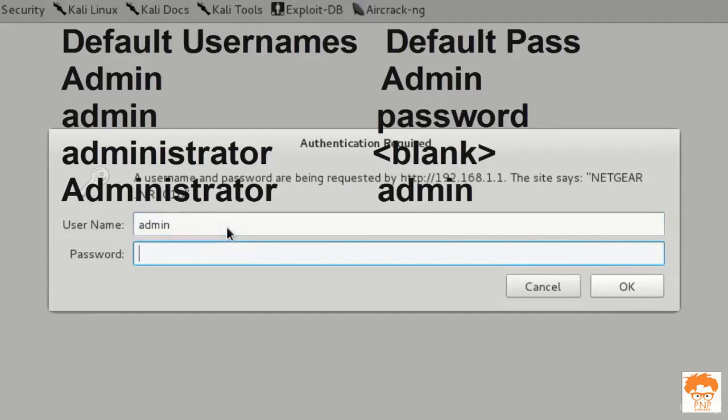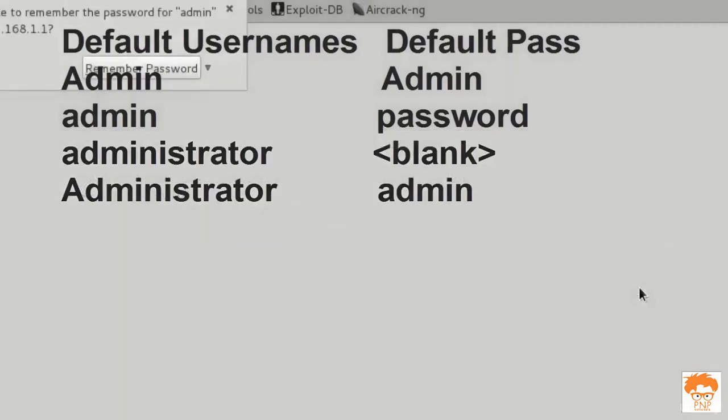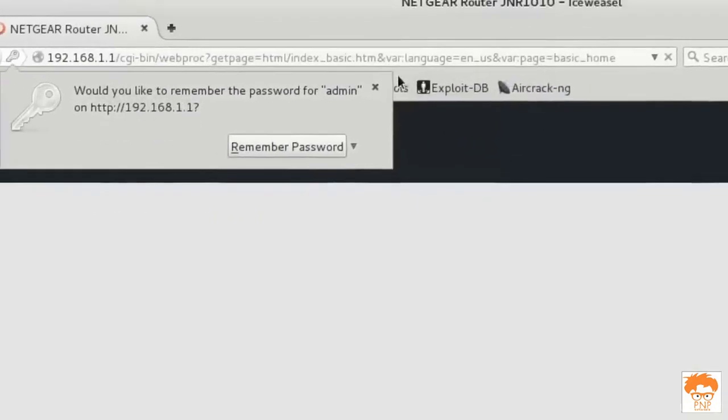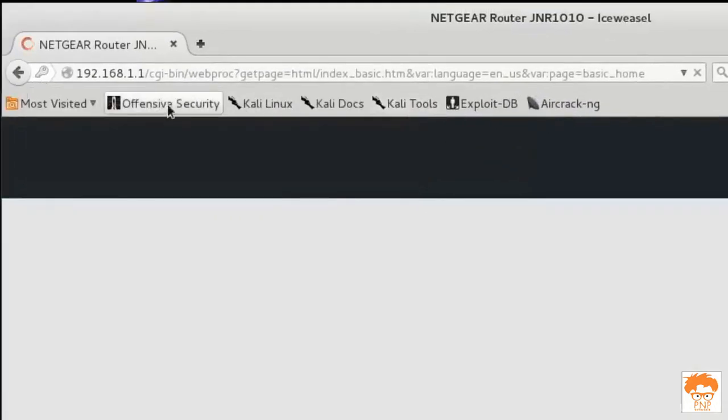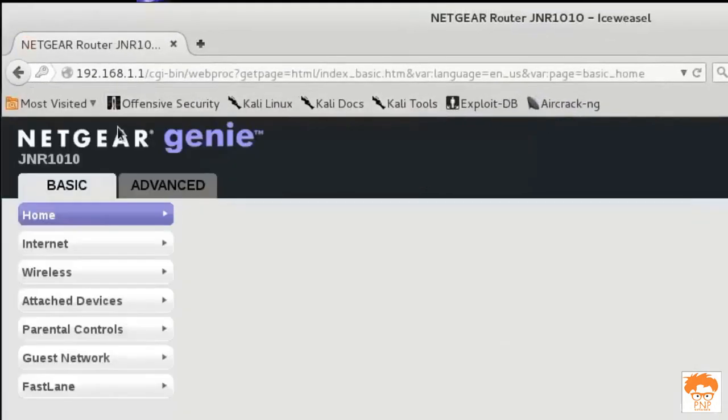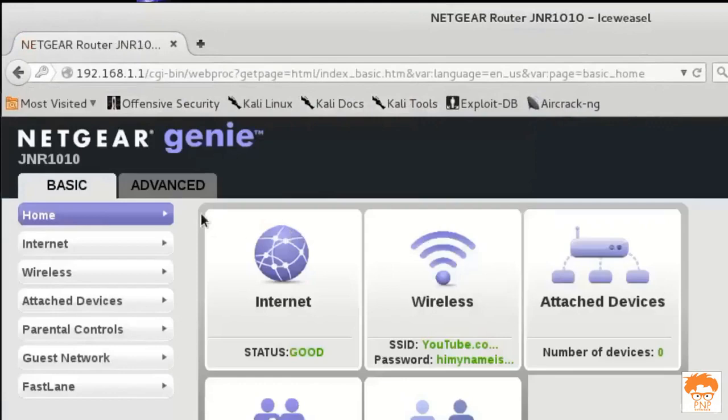If you haven't changed that password, I have changed my password so I am going to enter mine and I will click on OK. You can see this is my router configuration page.